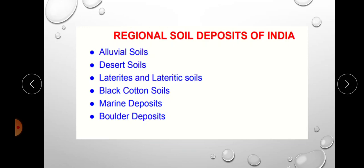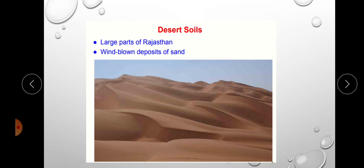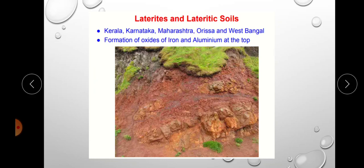The major soil deposits in India are alluvial soil, desert soil, laterite, black cotton soil, marine deposits, and boulder deposits. Alluvial soil is found in large parts of north India and has alternate layers of sand, silt, and clay. Desert soil consists of windblown sand deposits found in areas like Rajasthan. Laterite or lateritic soil is seen in Kerala, Karnataka, Maharashtra, Orissa, and West Bengal, characterized by formation of oxides of iron and aluminium at the top.